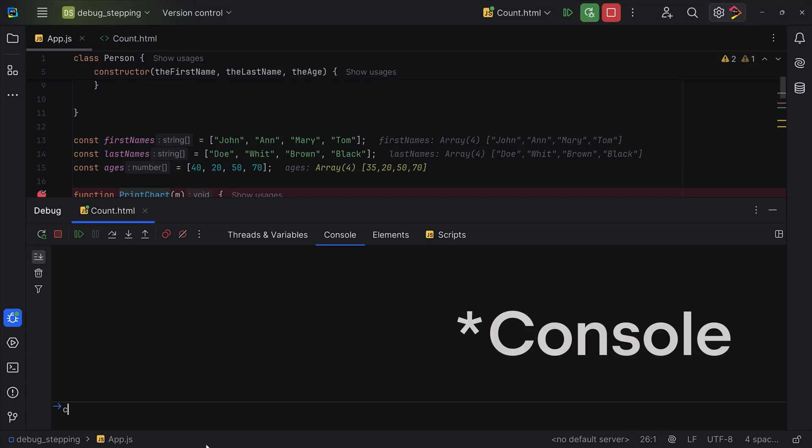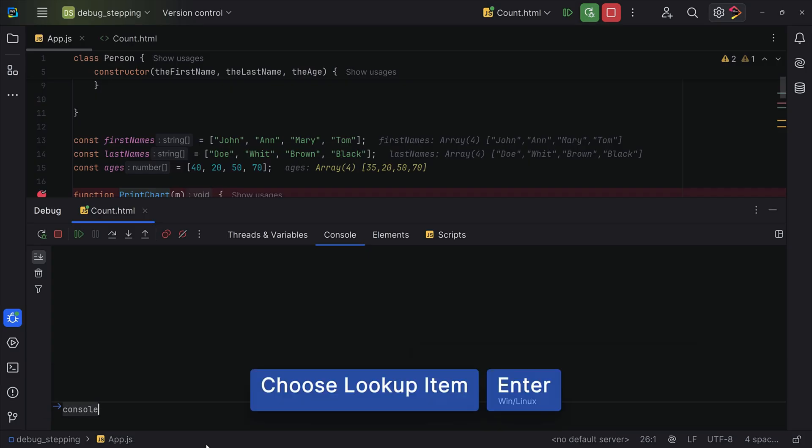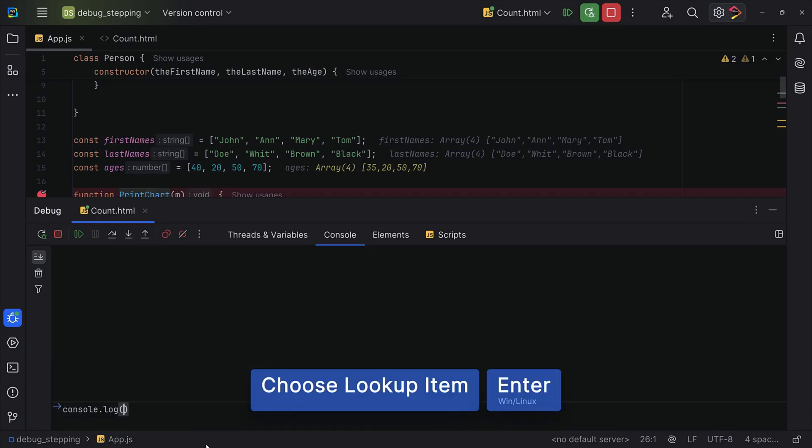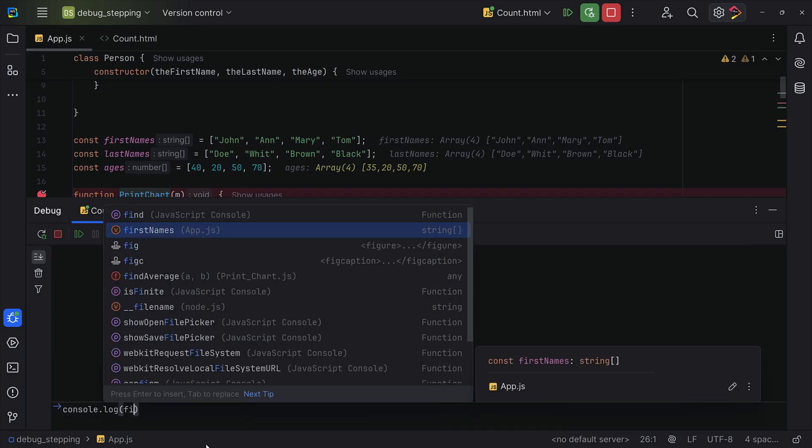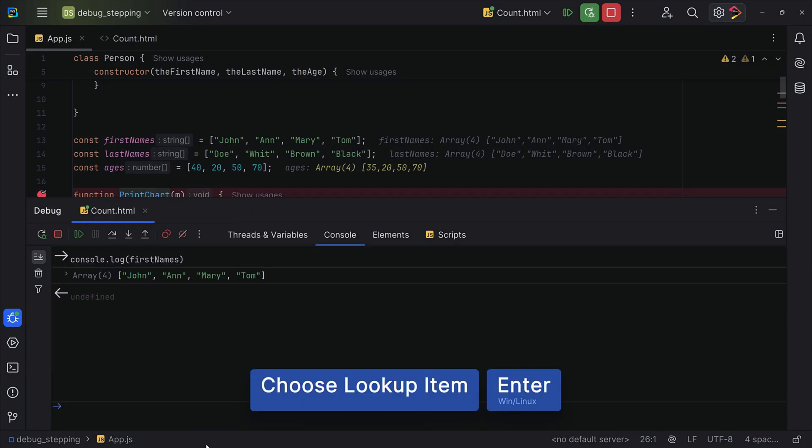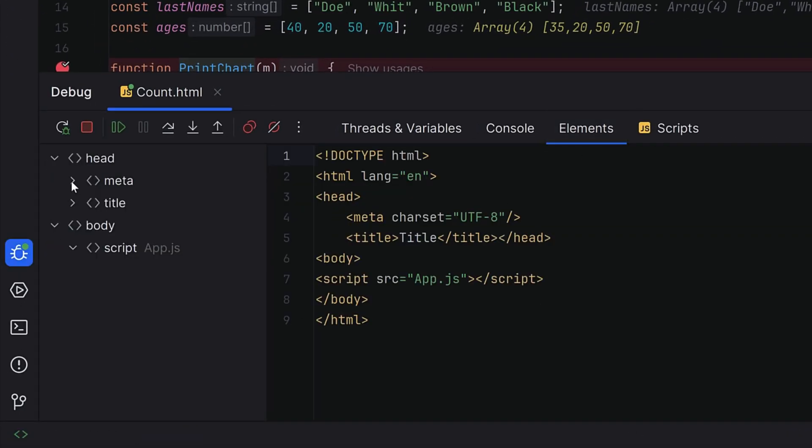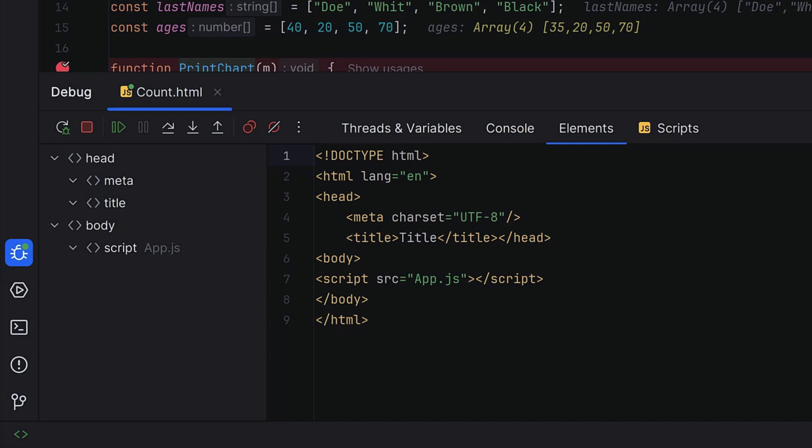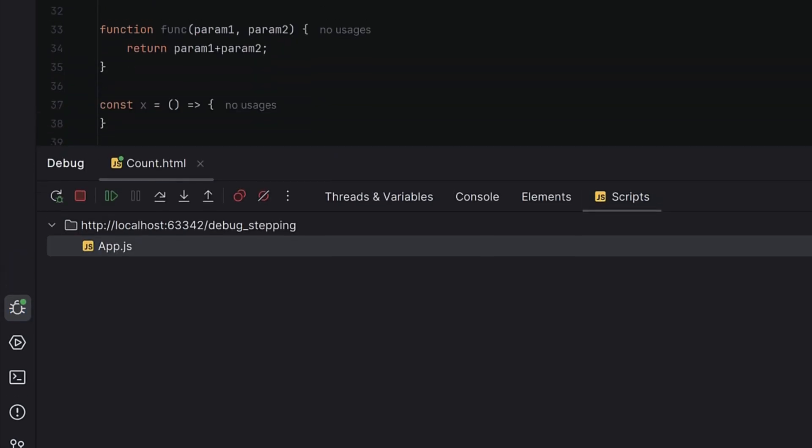Next, you have a console tab, where you can run JavaScript snippets while debugging. It's like a mini REPL. For Node.js apps, it includes additional node-specific logs. And then you have the elements tab, where you can view the HTML structure and monitor DOM changes. And scripts tab, where you can inspect and debug external resources like JavaScript files.